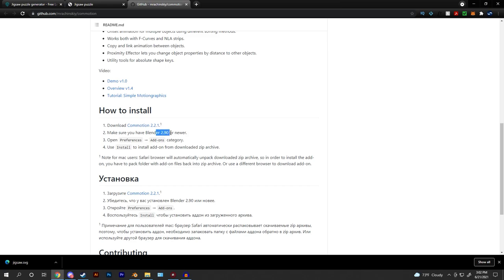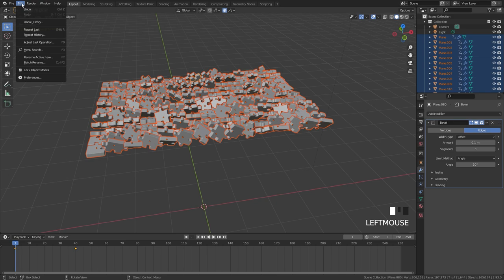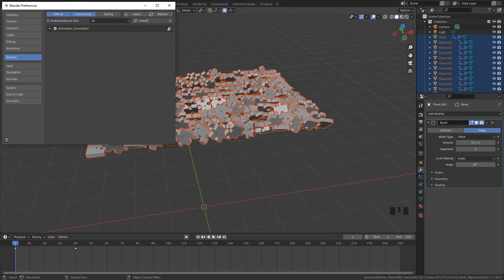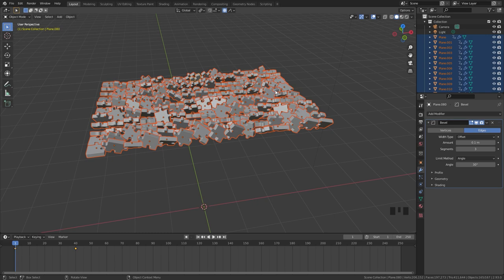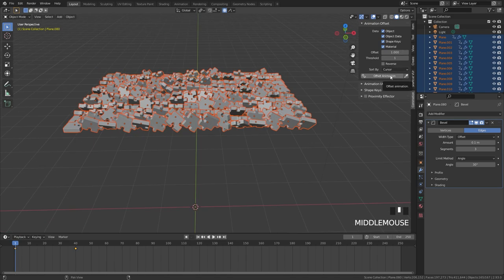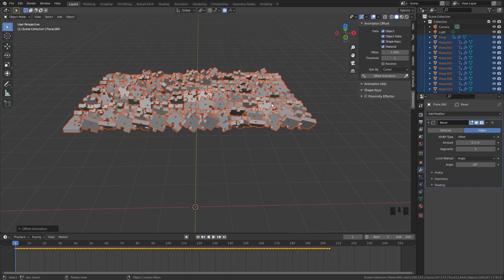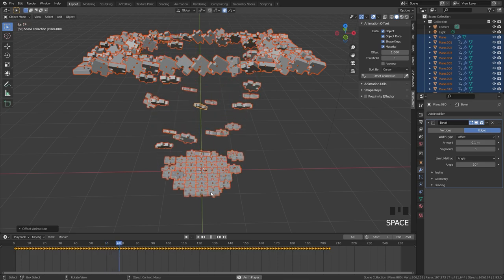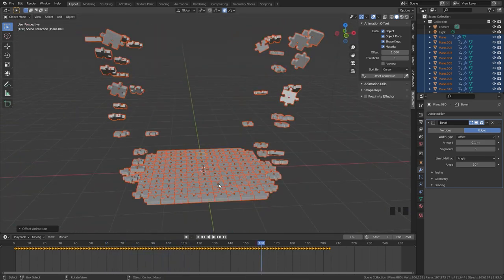To install the add-on, go to Edit, Preferences, under Add-ons click Install, navigate to the blend file and import it. Type 'commotion' and you should see Animation Commotion — click the checkbox to enable it. Press N to open the side panel and go to the Commotion tab. Click Offset Animation to test it — this offsets every selected object's animation by the number set (currently 1, meaning one frame per object). Playing the animation, you can see this effect now — with just one click, everything is offset completely.